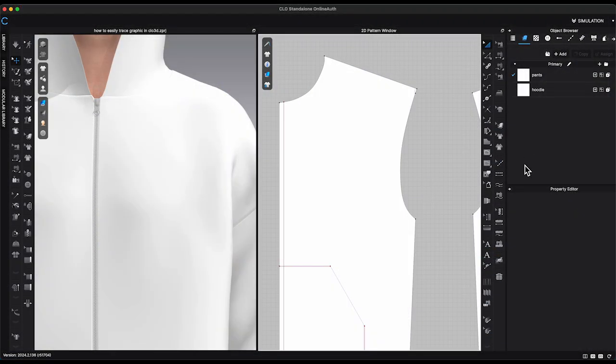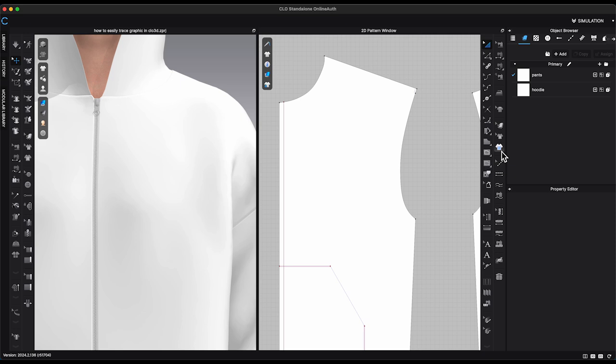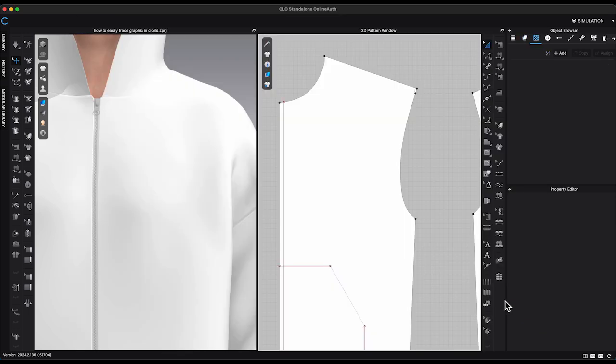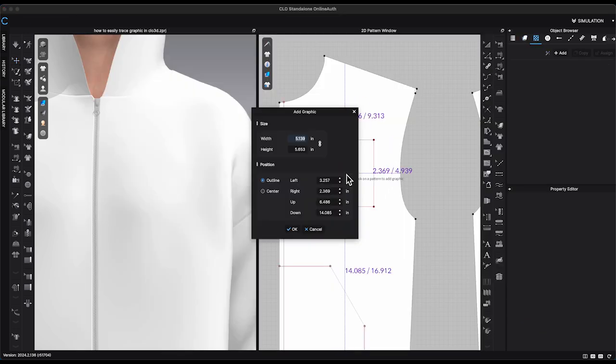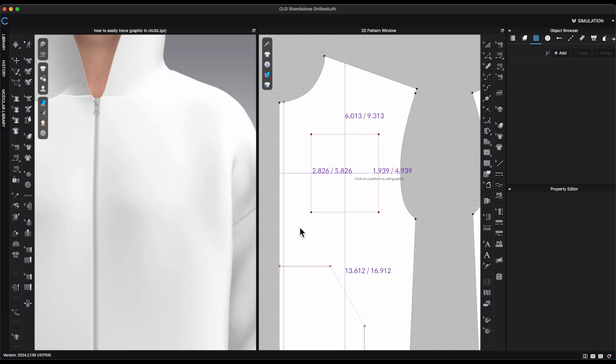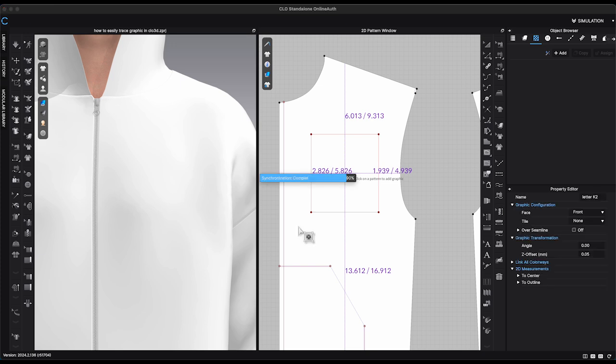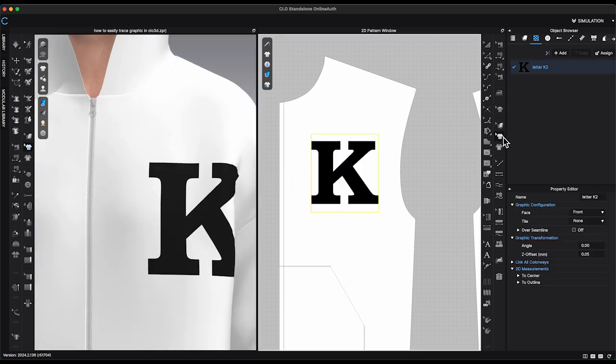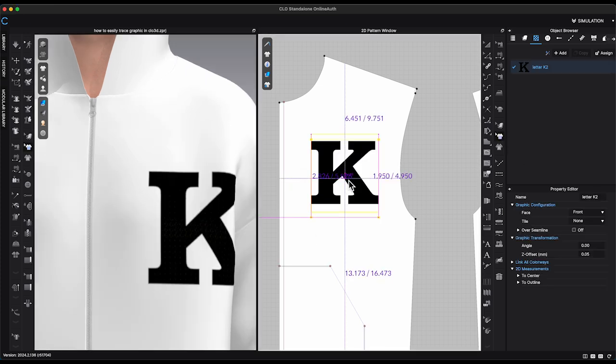In the 2D window toolbar, using Graphic Tool, I imported this letter K graphic onto the left front bodice pattern. Use Transform Graphic to scale the size and place the graphic in the position according to your preference.